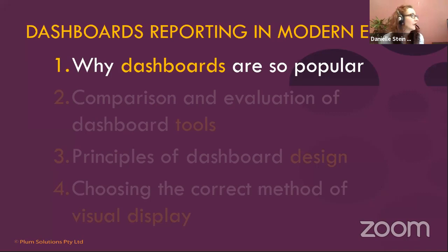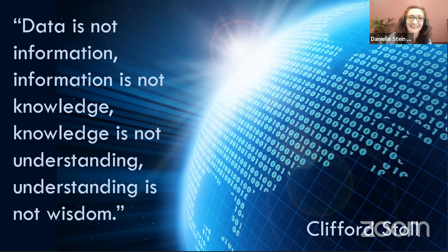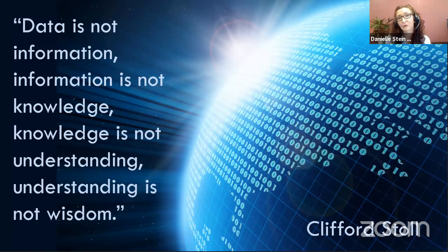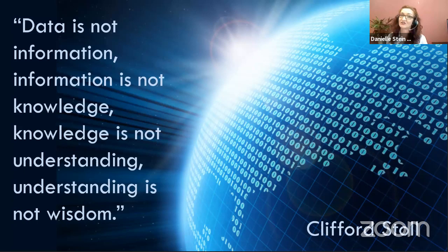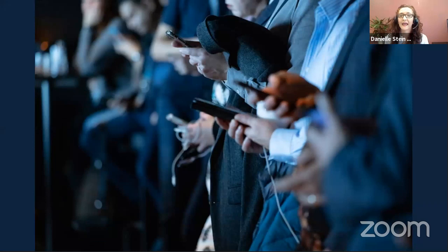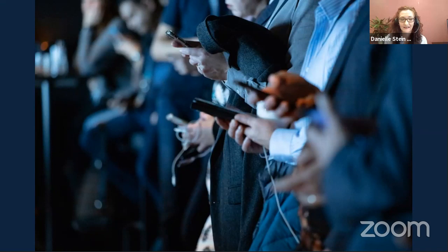Let's talk about why dashboards are so popular. We're living in the world of big data — something like 90% of the world's data has been created in the last two years. Our job is to take that data and turn it into understanding, knowledge, and wisdom so that you can actually make decisions from it. Social media has changed how we work — we are so distracted by so many different things, and that's what we really have to combat.